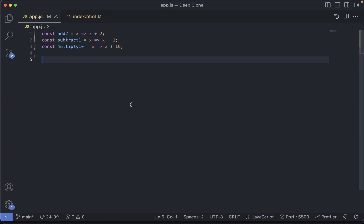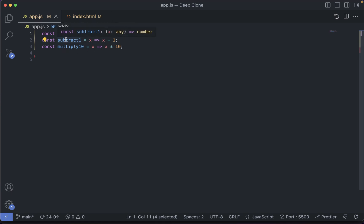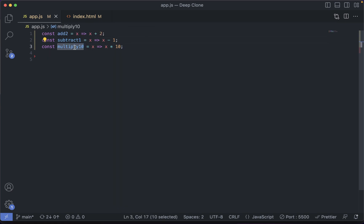Let's say we have these three functions: add2, subtract1, and multiply10. What we want to do is pass a number to add2, which will add 2 to that number and return the output. Then the output returned by add2 will be passed to subtract1, which will subtract 1. Then that result will be passed to multiply10, which will multiply it by 10 and return the final result. It will look something like this.